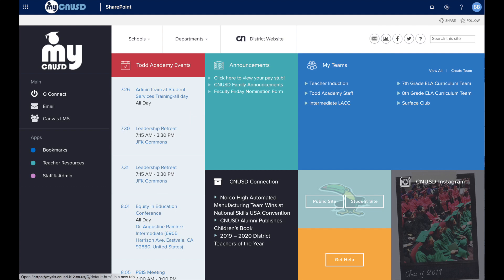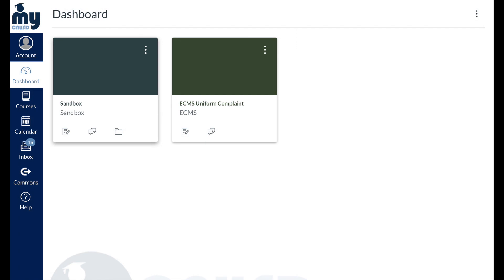Since you are already logged into the MyCNUSD portal, you should be taken directly to Canvas. Once you are in Canvas, you should be able to see all your classes right underneath where it says Dashboard.